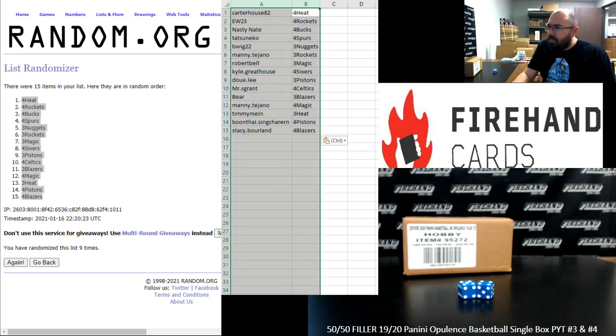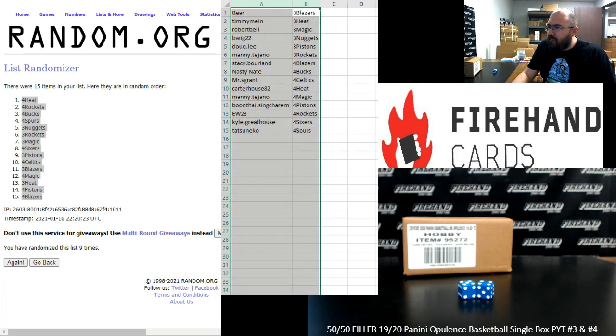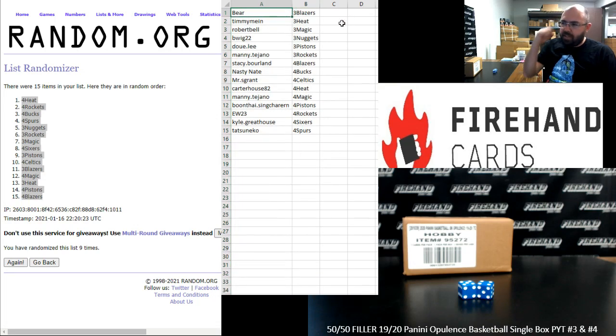And we'll put you guys in order this way. Alright guys, here are your teams. Congrats to you guys and good luck in these two breaks.